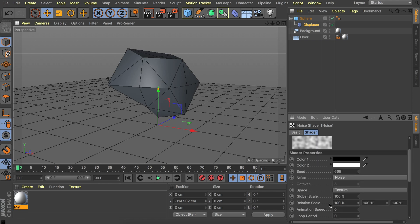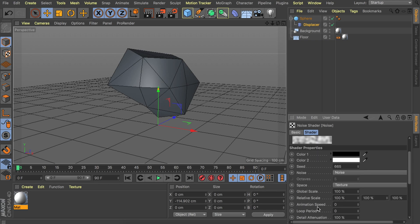If you want to animate this we can scroll down and set the animation speed. It could be anything you want. I would say we just go with 1. And let's also add a loop period.